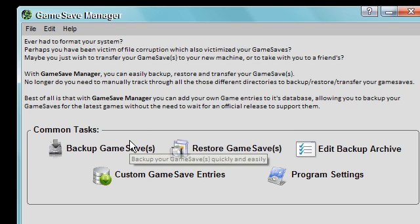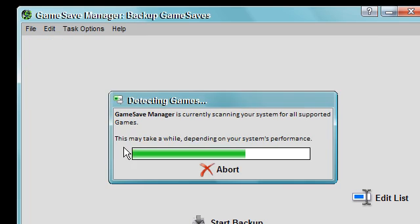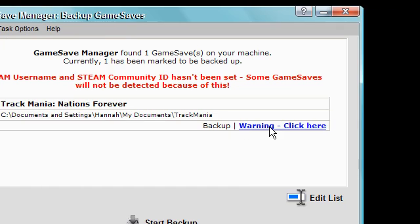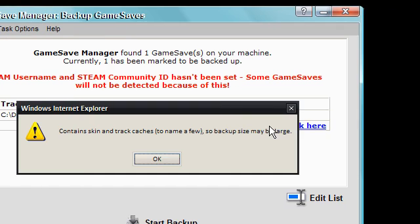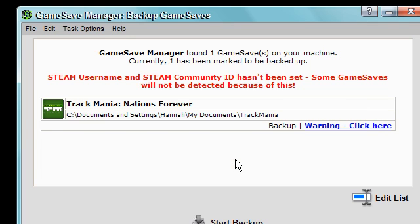So I'm going to go ahead and back up my game save. I'm going to click it, it's gone straight through, it's detected my game, Trackmania Nations Forever. It's given me a warning so I'm going to click it and it says it contains skin and track caches to name a few, so backup size may be large. That's not a problem for me.